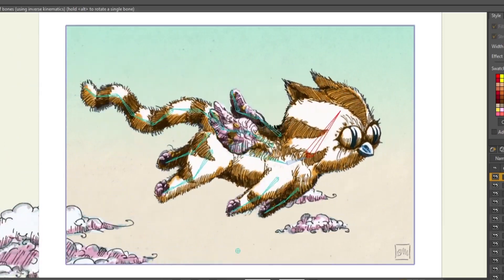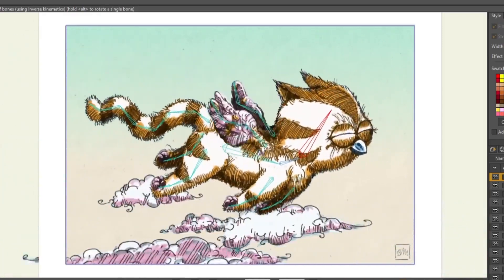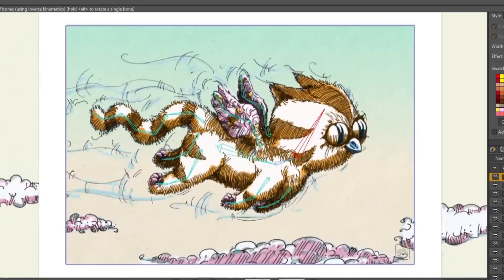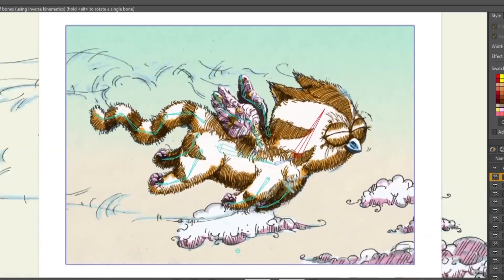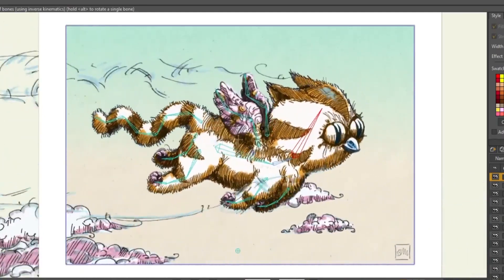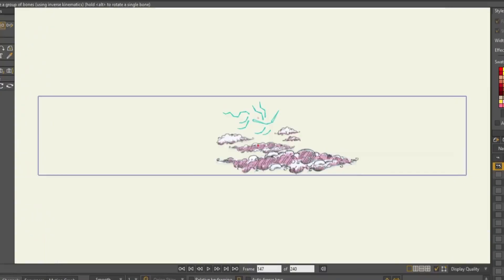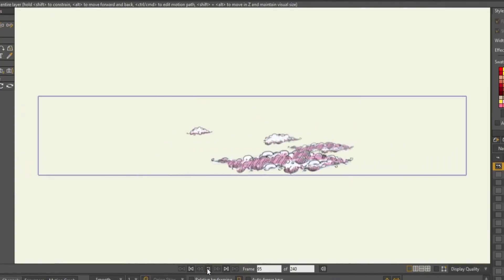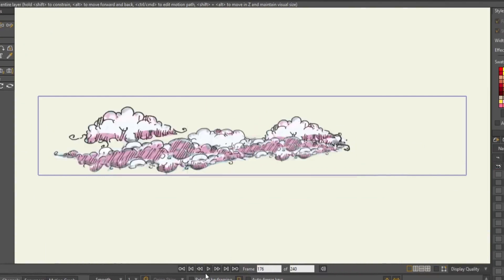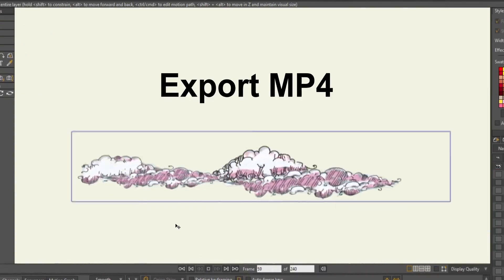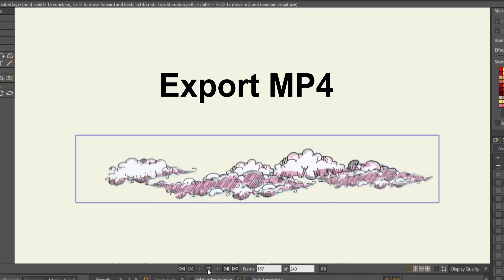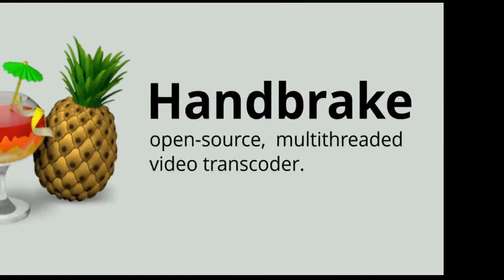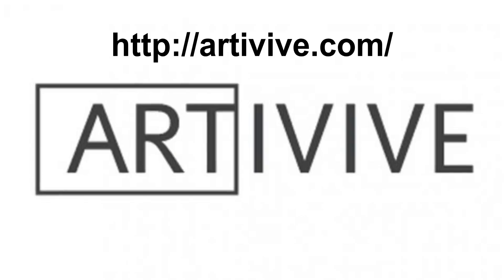Okay, jumping ahead to the final animation. Artivive allows me three different animations or videos per project. So I created two more separate animations with the clouds. The animation is now complete. I've exported it as an MP4. I then opened it up in Handbrake to reduce the size of the animation but without losing the quality, ready for importing to Artivive.